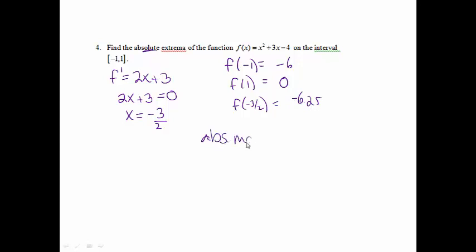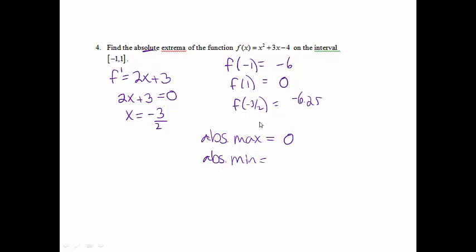The absolute maximum is the highest y value, which is 0. And the absolute minimum is the lowest value, which would be negative 6.25.